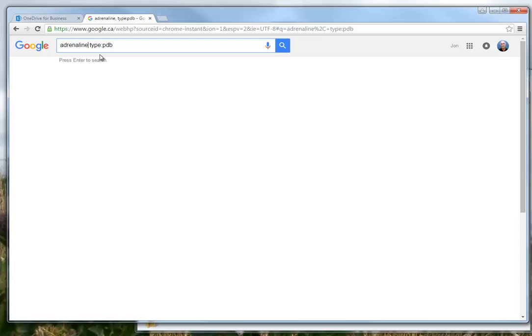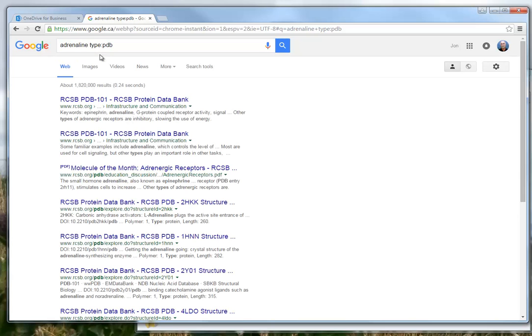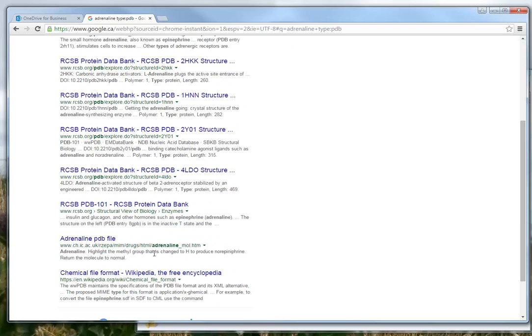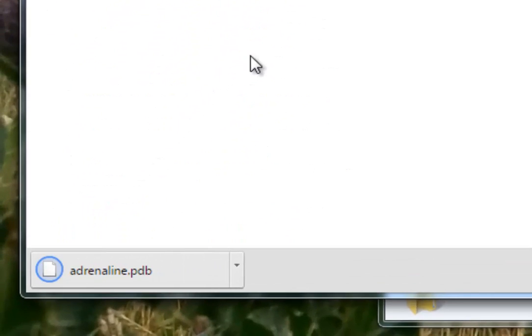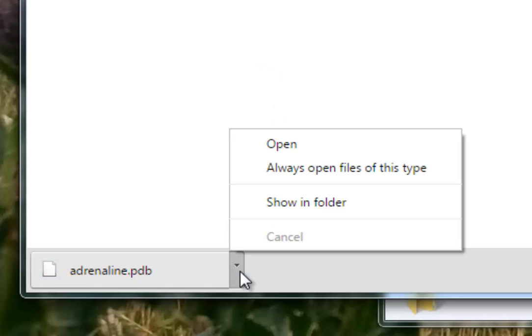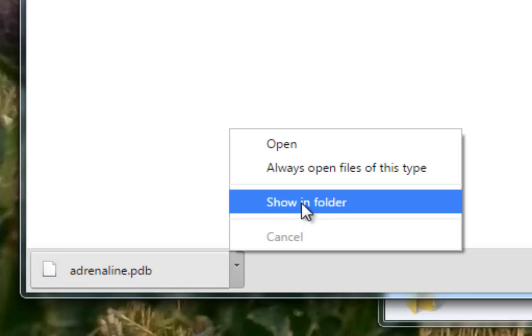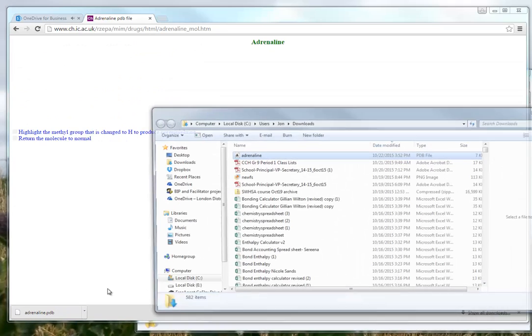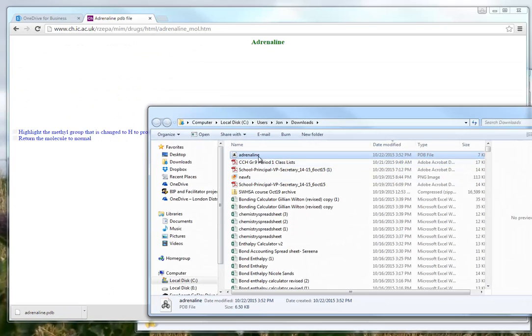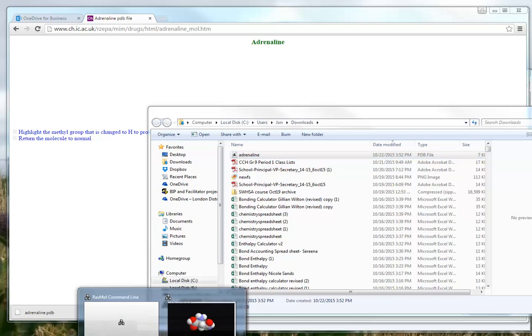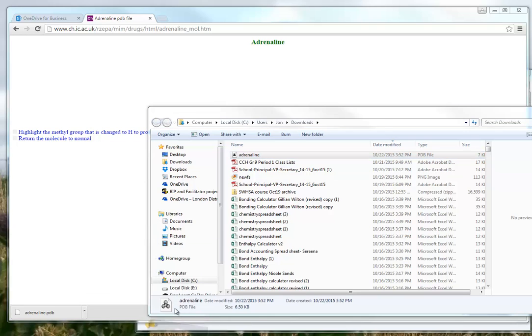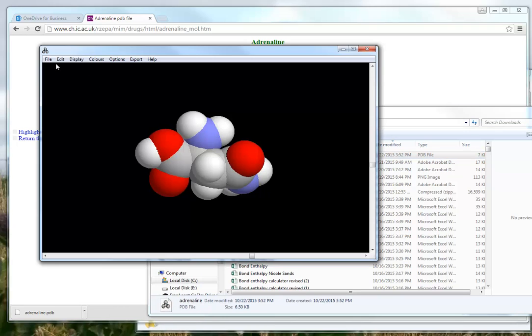And we'll hit an enter there. And again, I'm looking down in here for something that says PDB. And that's probably, oh, look at that, adrenaline PDB file. And it actually gave me the PDB file right here. And there's the PDB file.